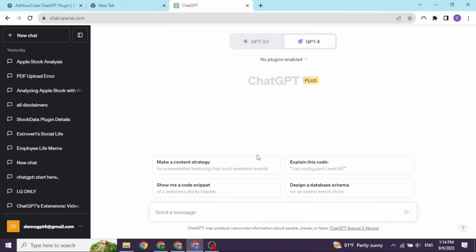First, make sure you have already logged into your ChatGPT account. At the bottom left, you will find your email address. Click on it.